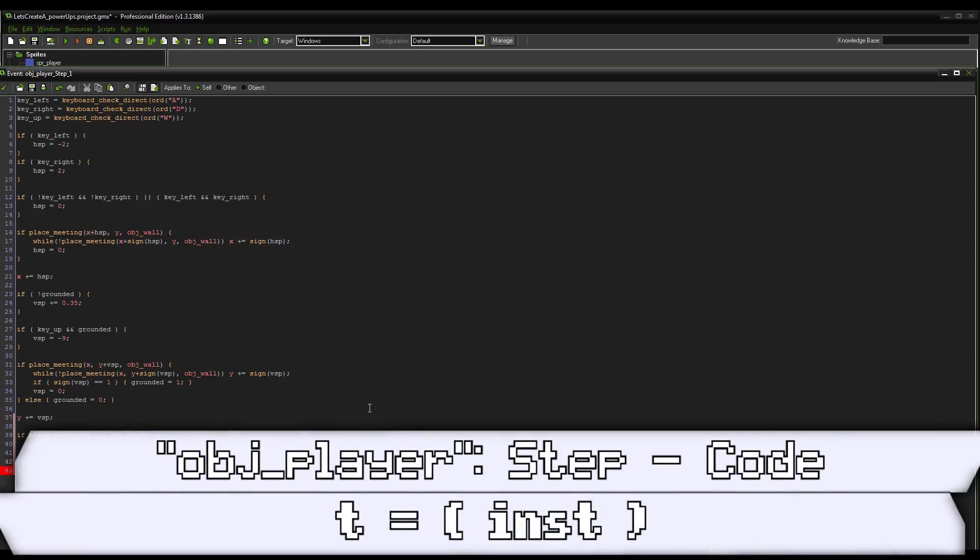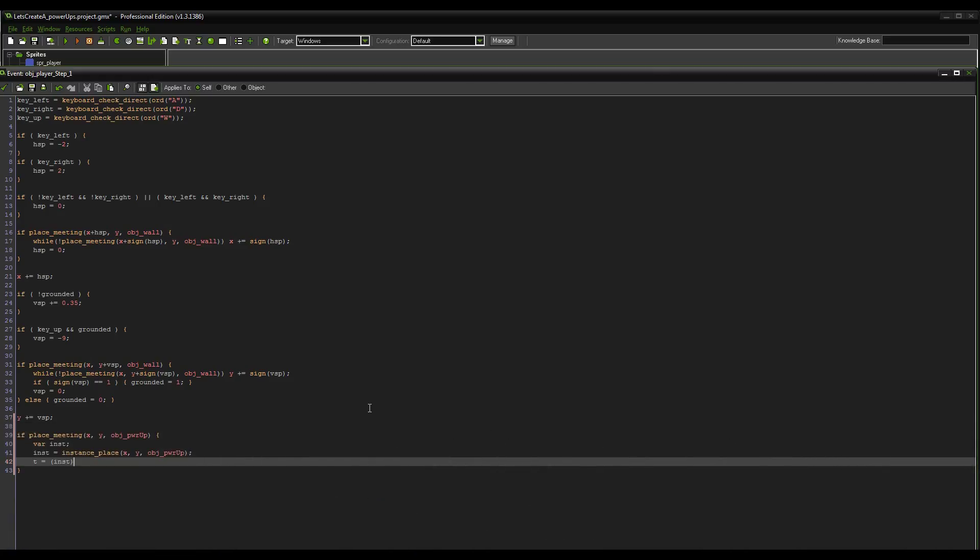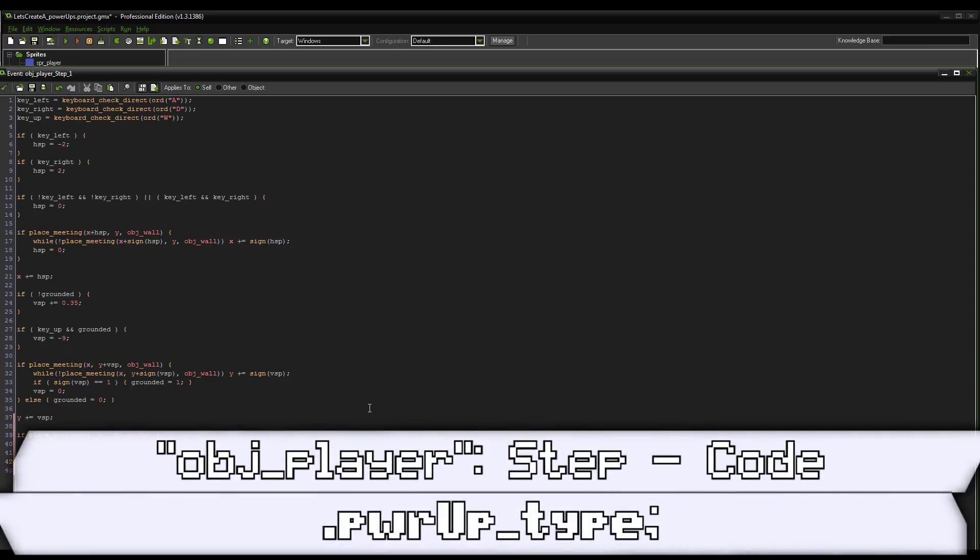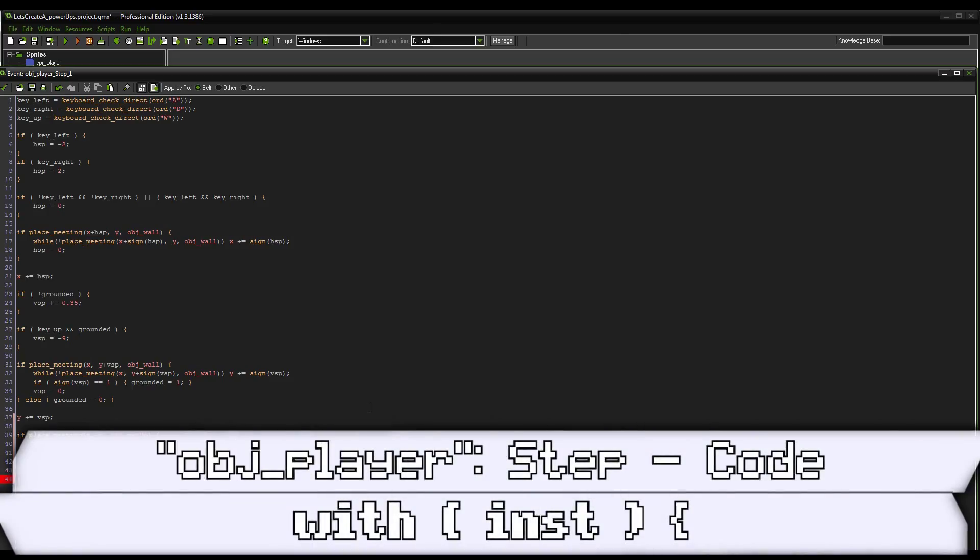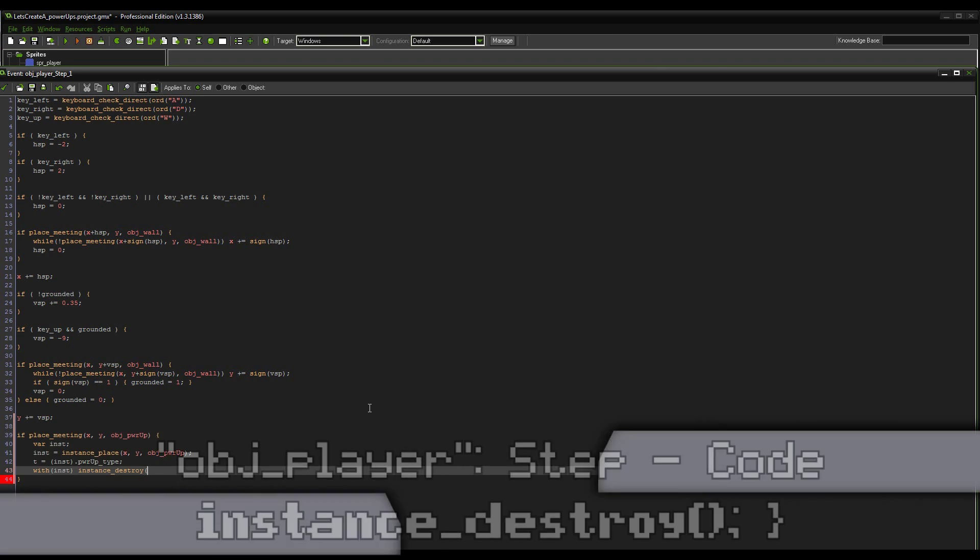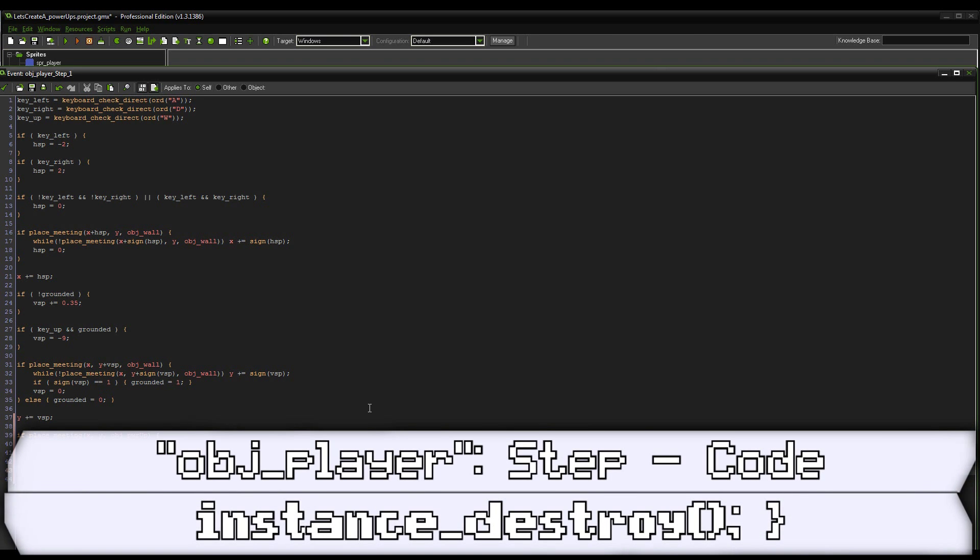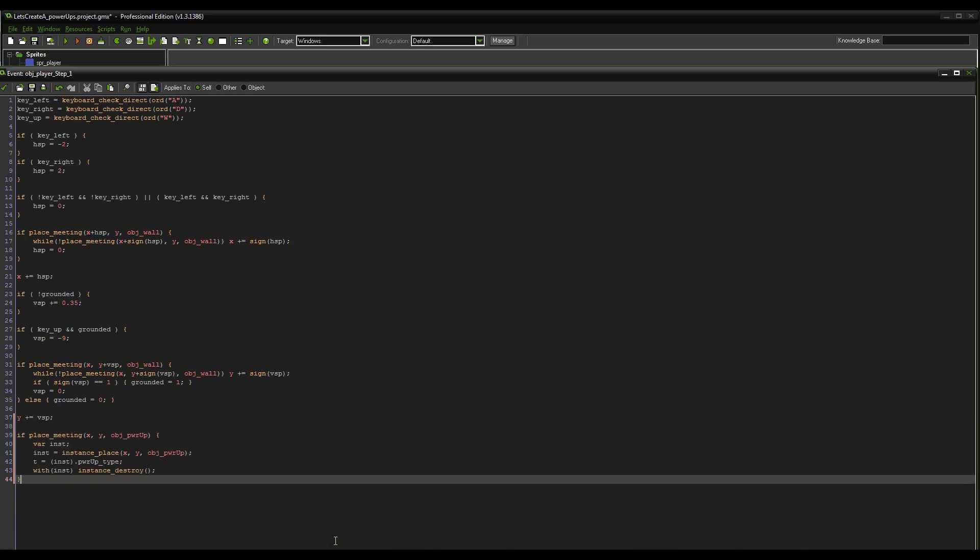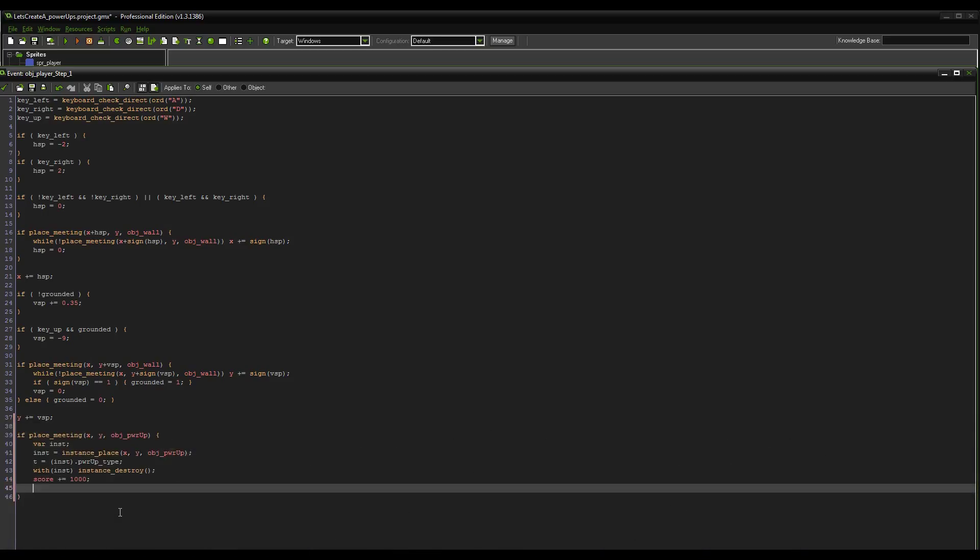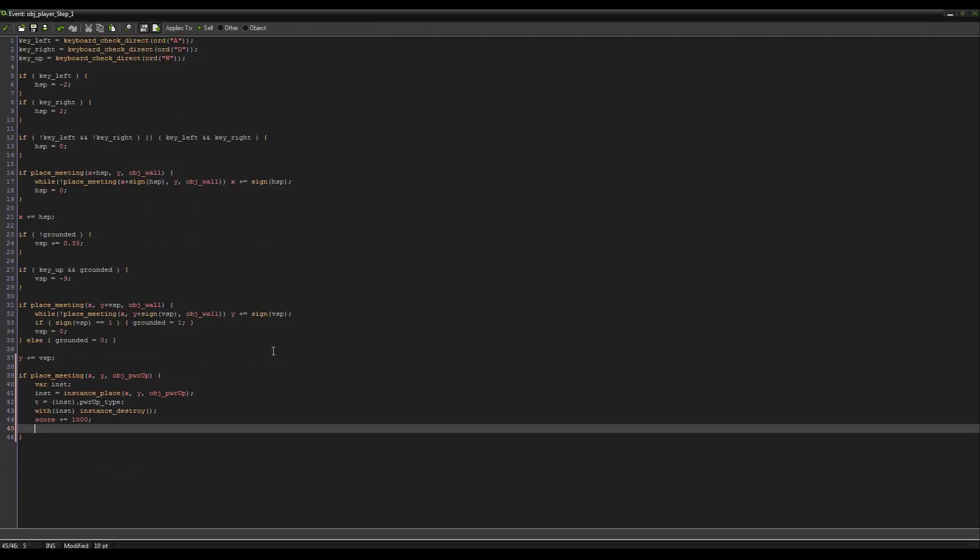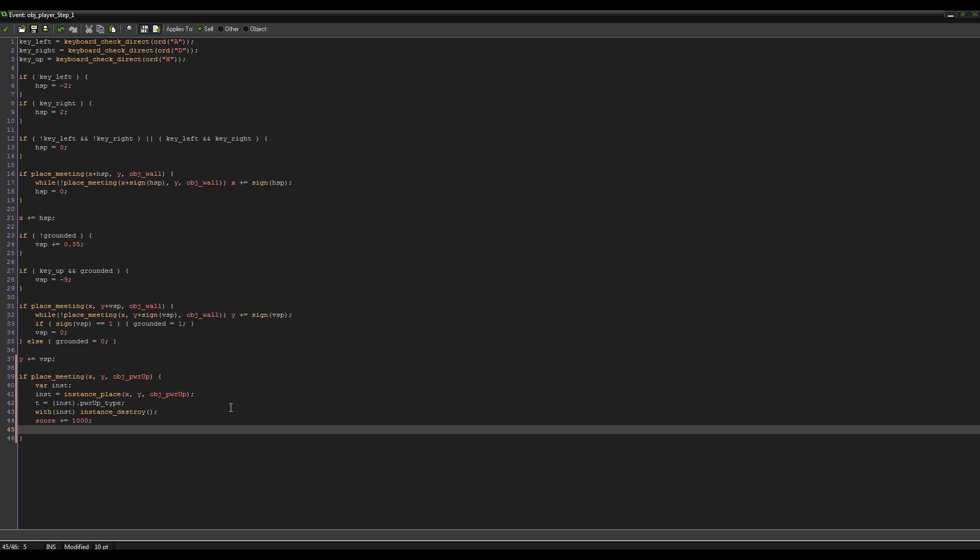So in this case, we're going to set a variable of t equal to, in brackets put inst - this is important because the variable id is a bunch of numbers, so therefore it could be referred to as a decimal if we don't put it in brackets - and we're going to set it to .powerup_type. So now we're getting the powerup_type of the exact instance that we touch, right? And then we can just do with inst instance_destroy because we no longer need it. We can actually also do score plus equals a thousand. So that at all times when you get it, even if you don't really get anything out of the powerup, you get score for it. That's just good game design right there. It feels awesome, right? It feels really good.